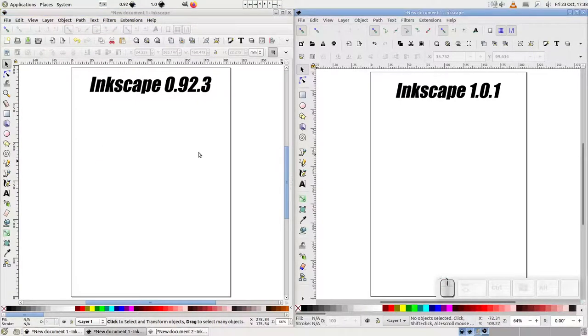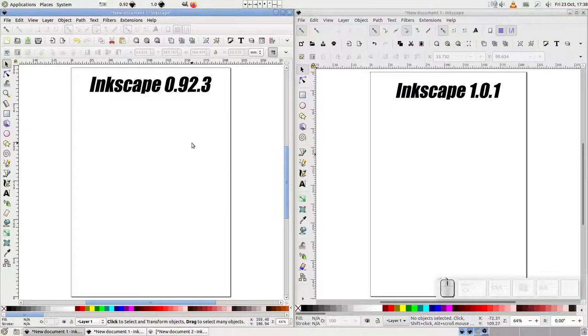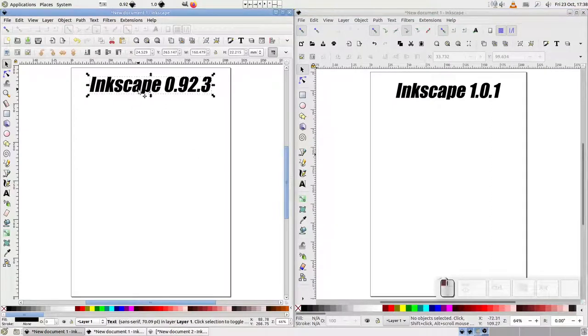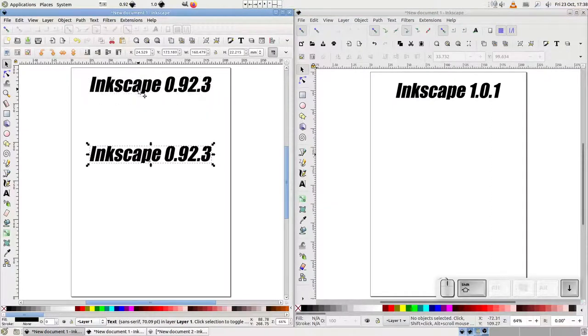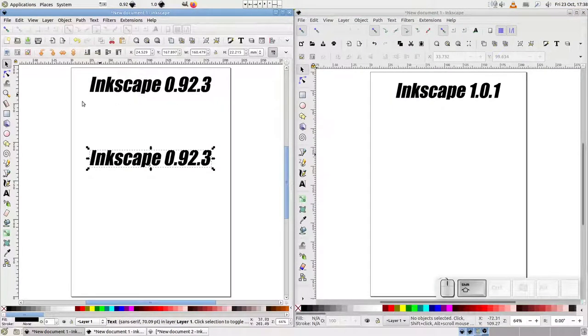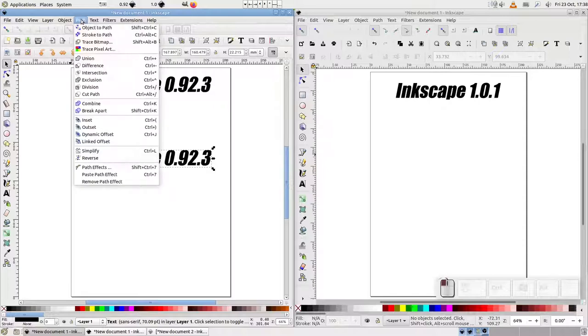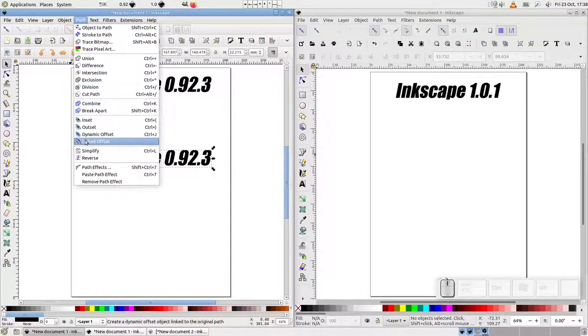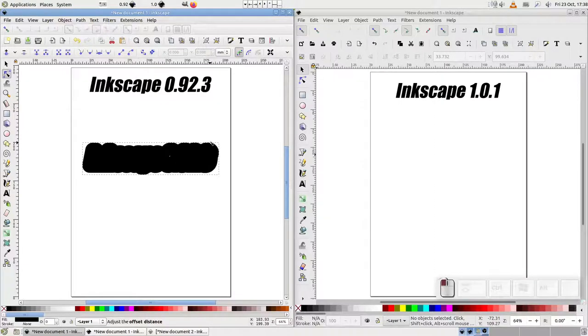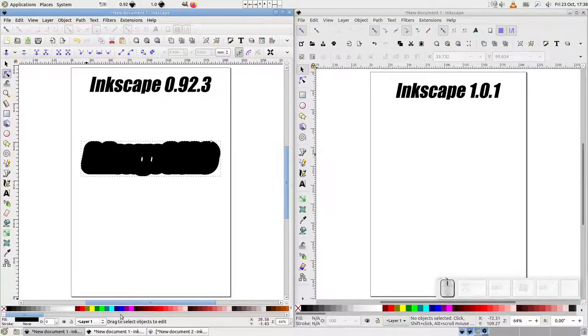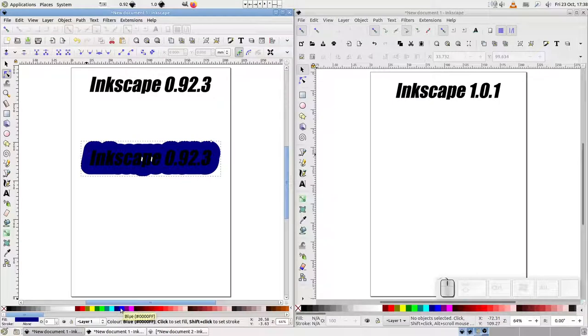The same happens if we use a text object as the original. In this case, we can still edit the original text, something that isn't possible with any of the other offsetting methods. It also means that you can create multiple offsets from the same original. That makes it dead simple to create a 70s-style funky text effect.